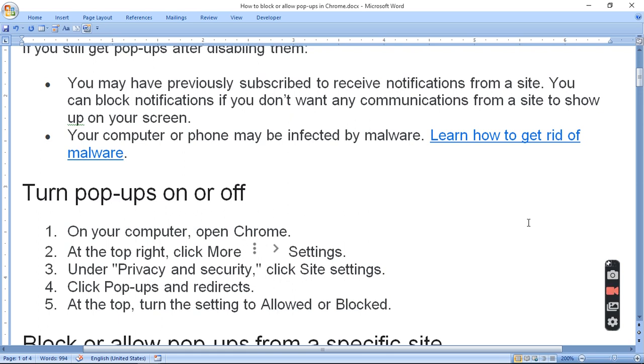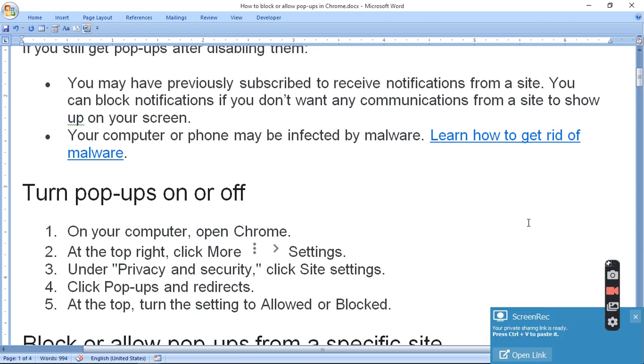Your computer or phone may be infected by malware. It may be possible that your computer or phone is infected by malware.